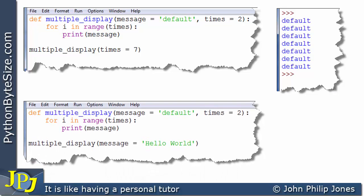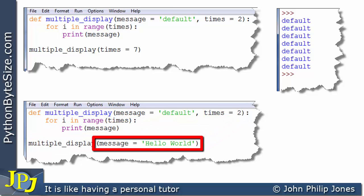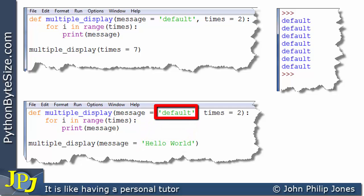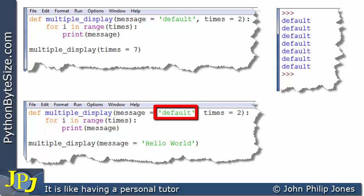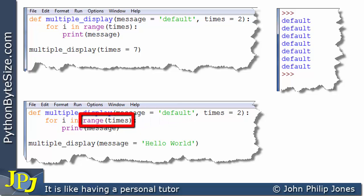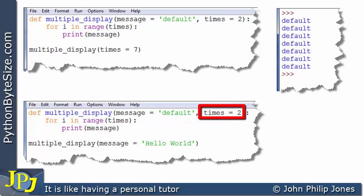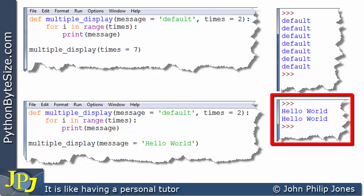Let's consider this program with the same defaults. In the call, there is a keyword argument setting message to 'hello world', which overwrites the default string. The times variable is not overridden, so it stays at the default value of 2. Consequently, we expect 'hello world' to be printed twice — and we can see that is indeed the output.